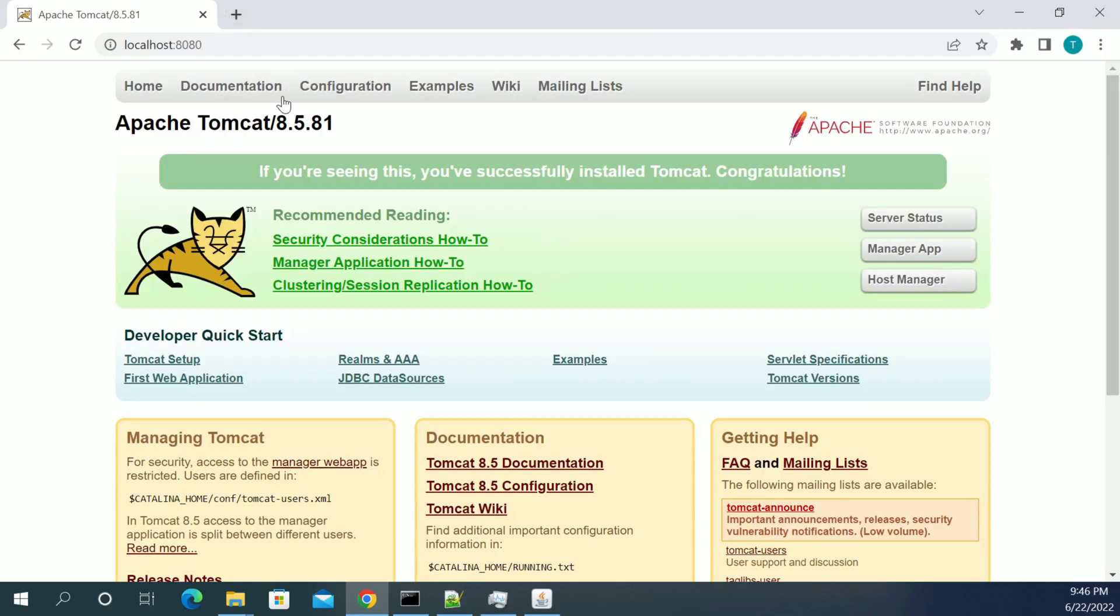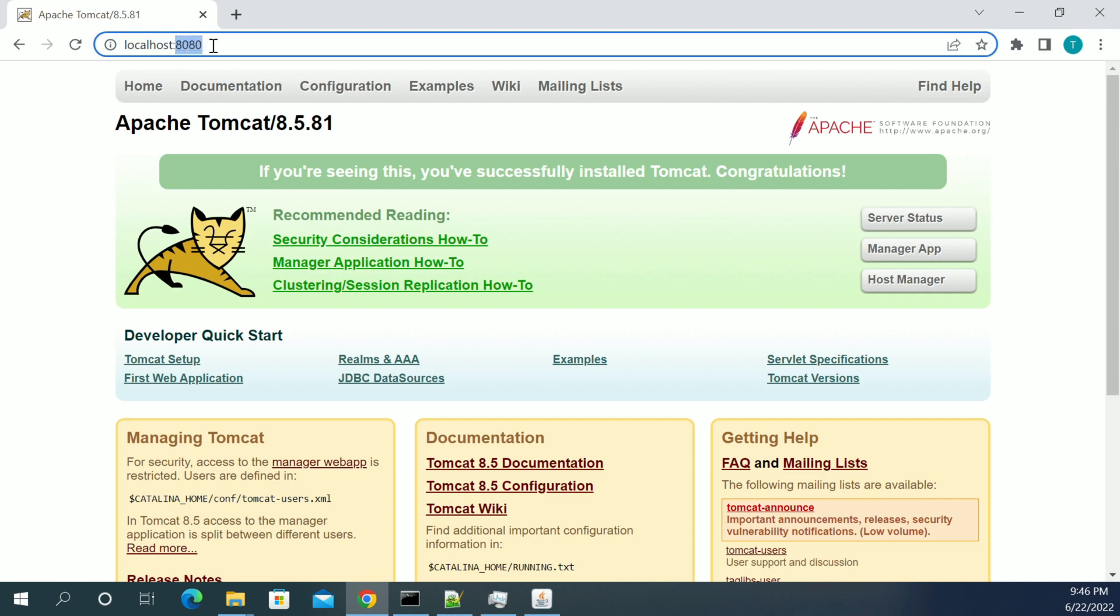Hi everyone, thanks for watching videos. In this video, we will see how to change the port of Tomcat server in your local or in your server.